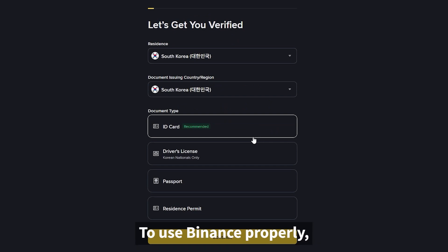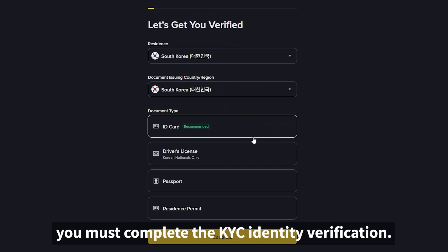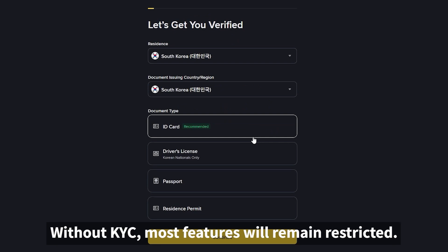To use Binance properly, you must complete the KYC identity verification. Without KYC, most features will remain restricted.